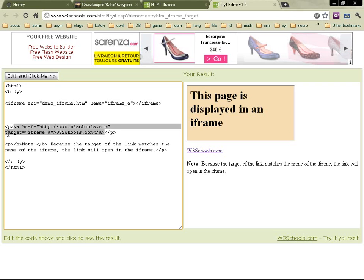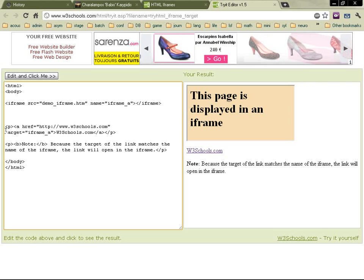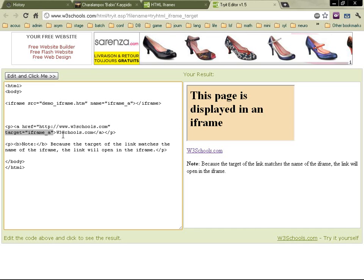So target is iframe. We've learned that we can have a target which is underscore blank, which means it's going to open a new tab when you click on the link. Now you can have a target equals an iframe.